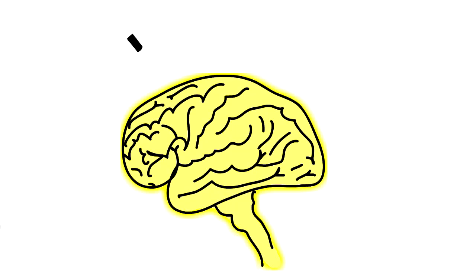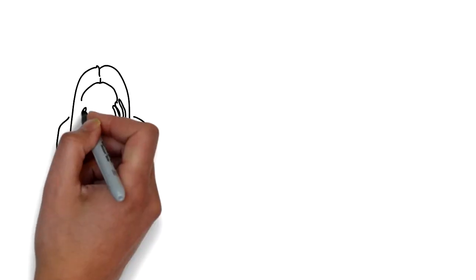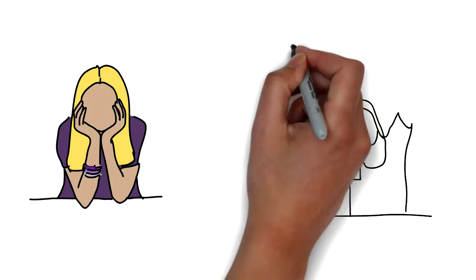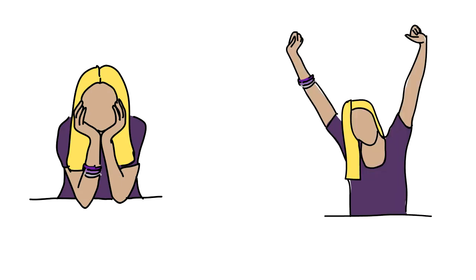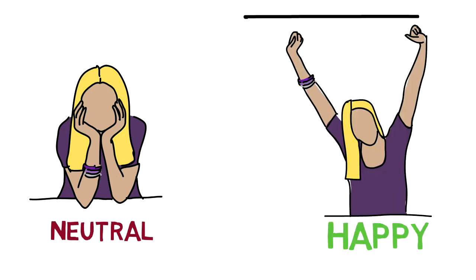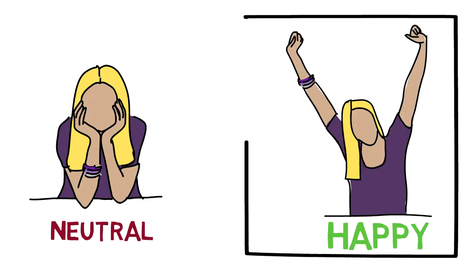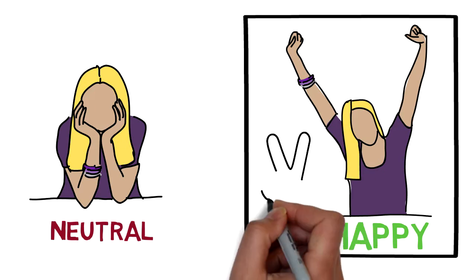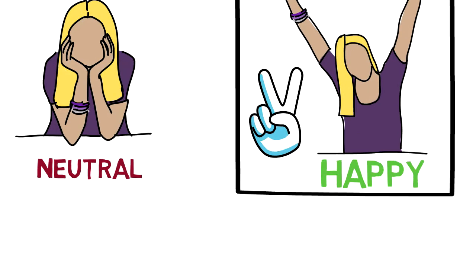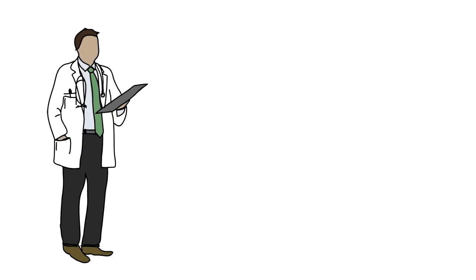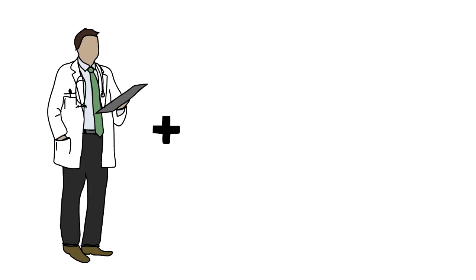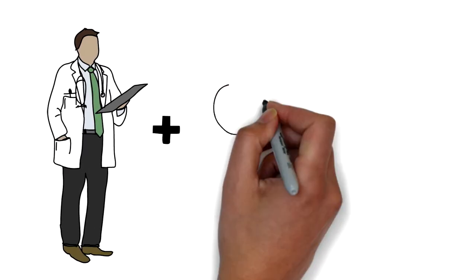In an experiment performed on high school students to see in what mode they perform their best, students trying to feel happy before taking math achievement tests far outperformed their neutral peers. Even professional doctors are not immune to this effect. In a similar experiment, doctors who were given small lollipops before examining a patient outperformed their neutral peers.